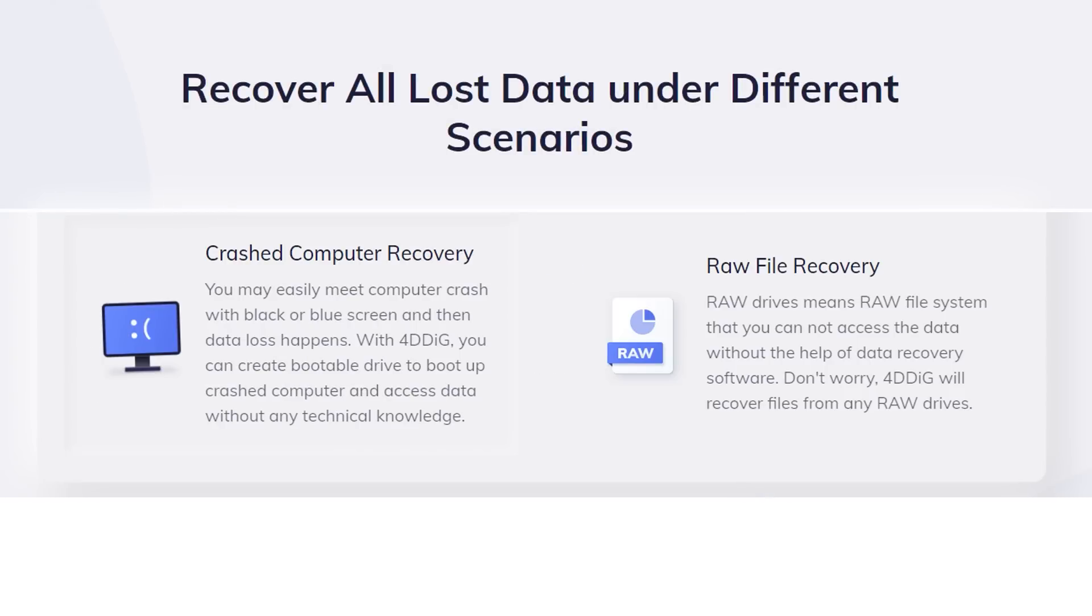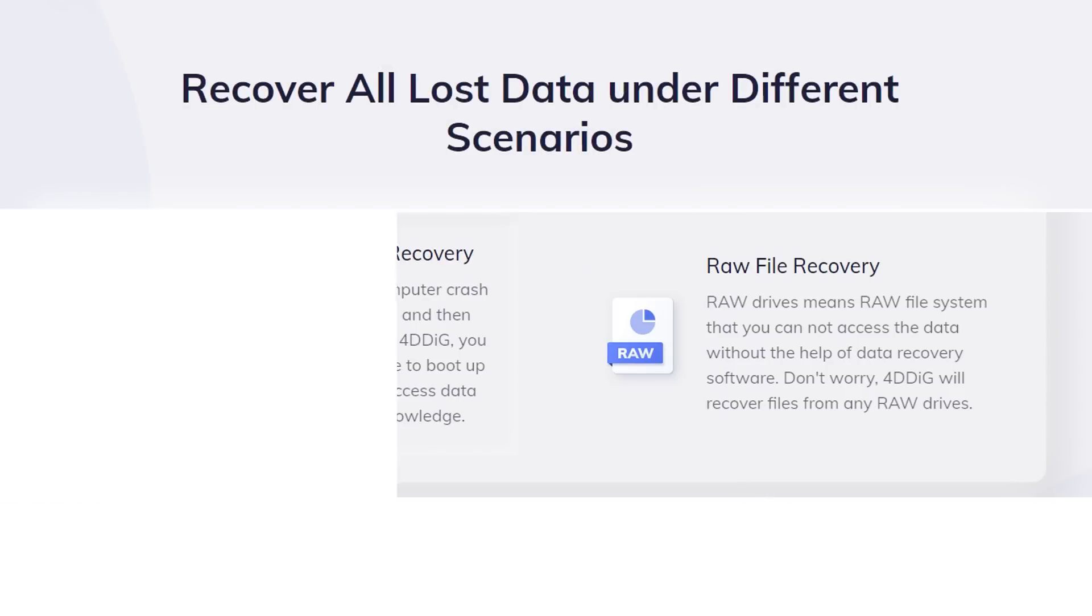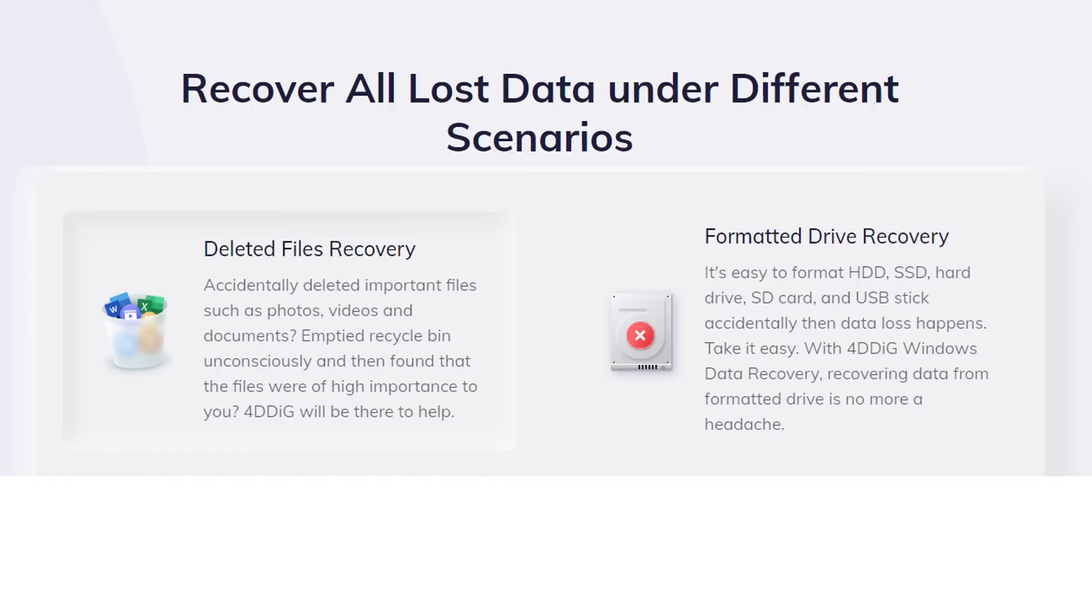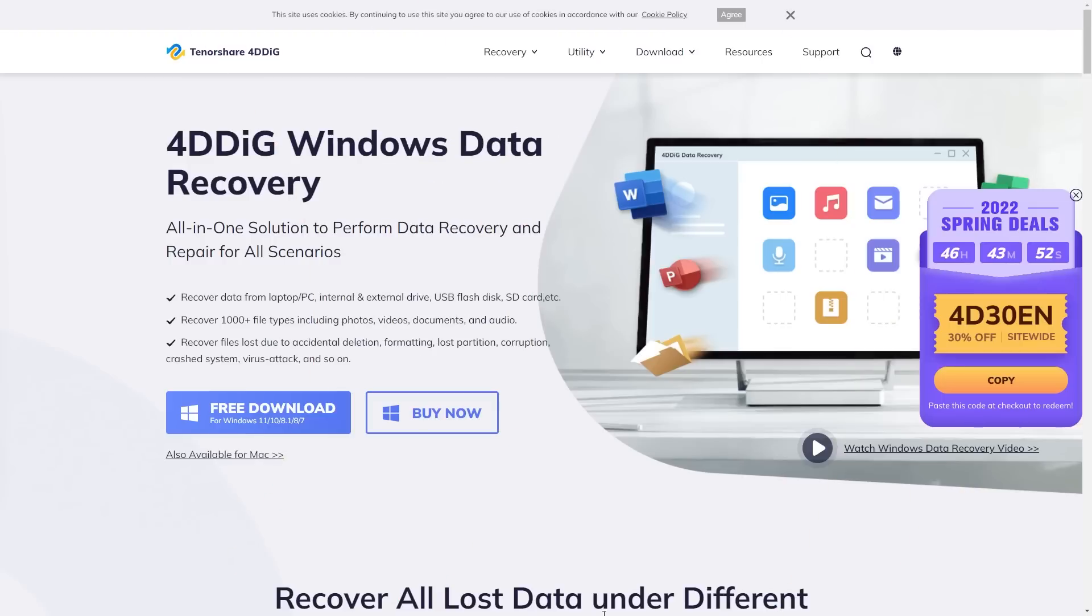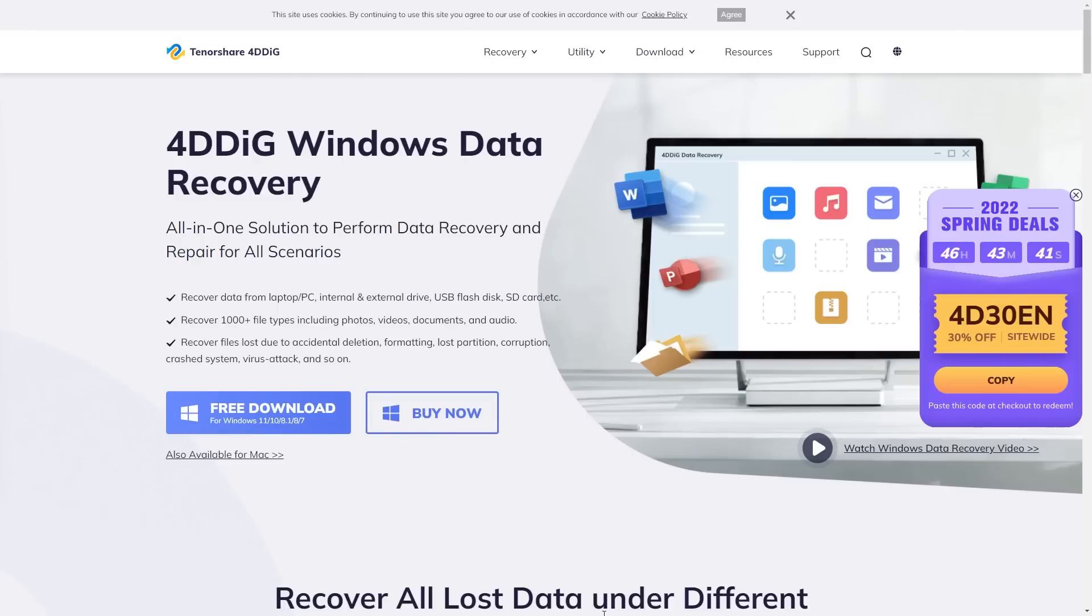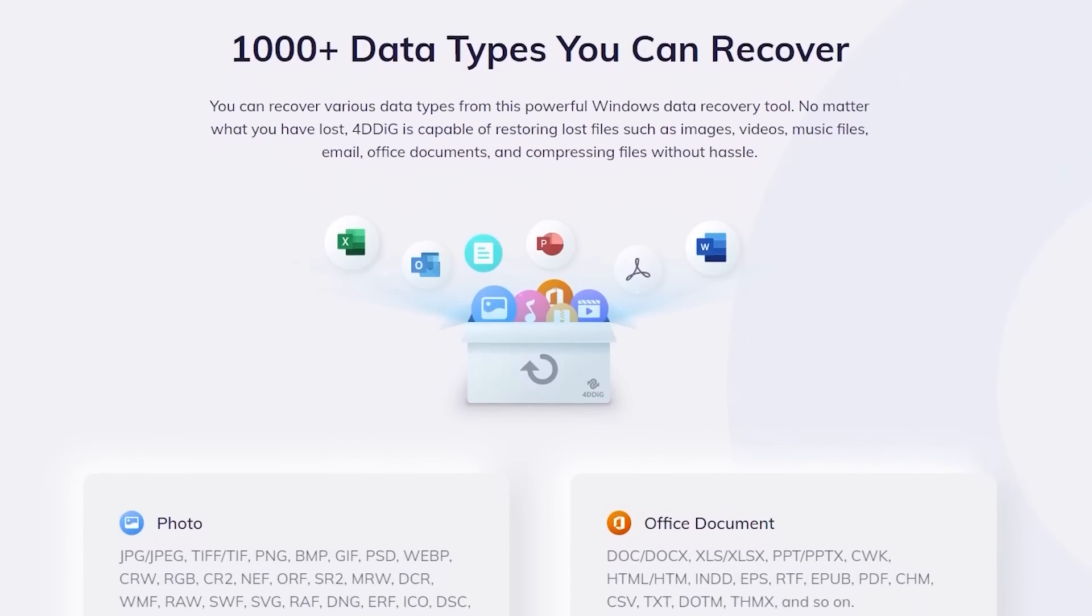In the description area, a link to the 4DK website. Visit the website to download the application to your computer.